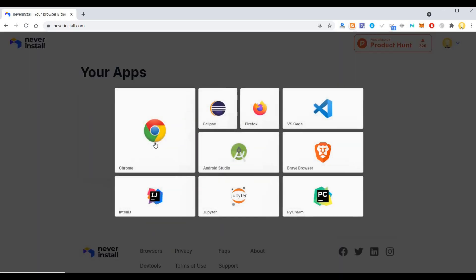As you can see, there is Chrome, Brave Browser, IntelliJ which is a coding software, Jupyter Notebooks, PyCharm for Python, Firefox, Eclipse, Visual Studio Code, and Android Studio.